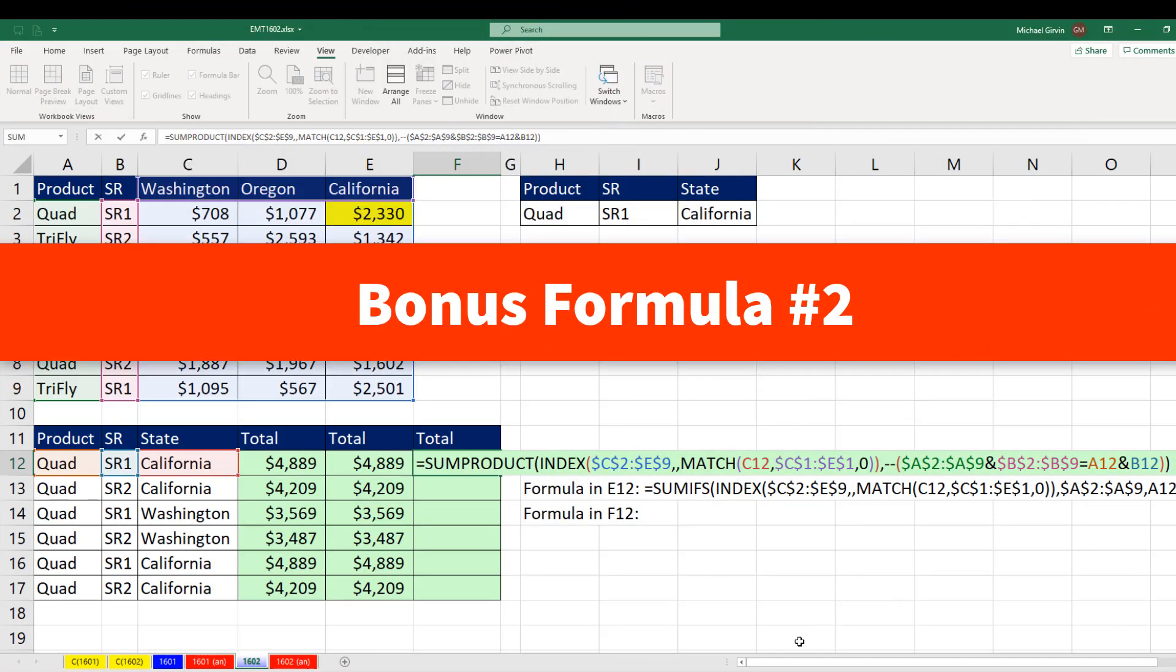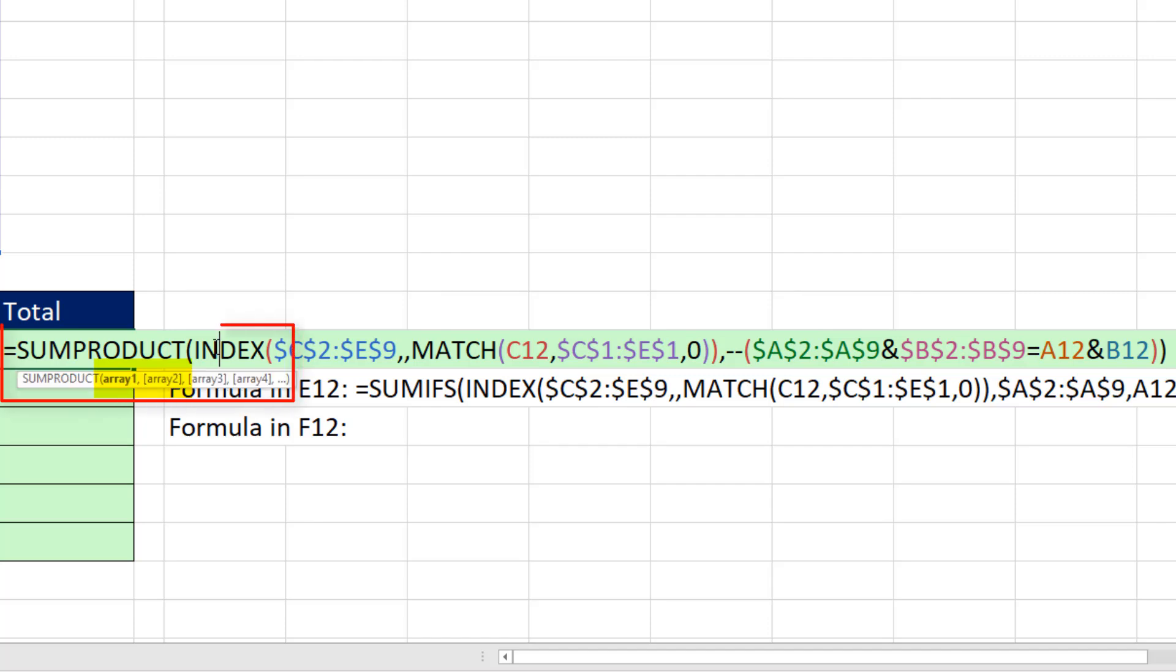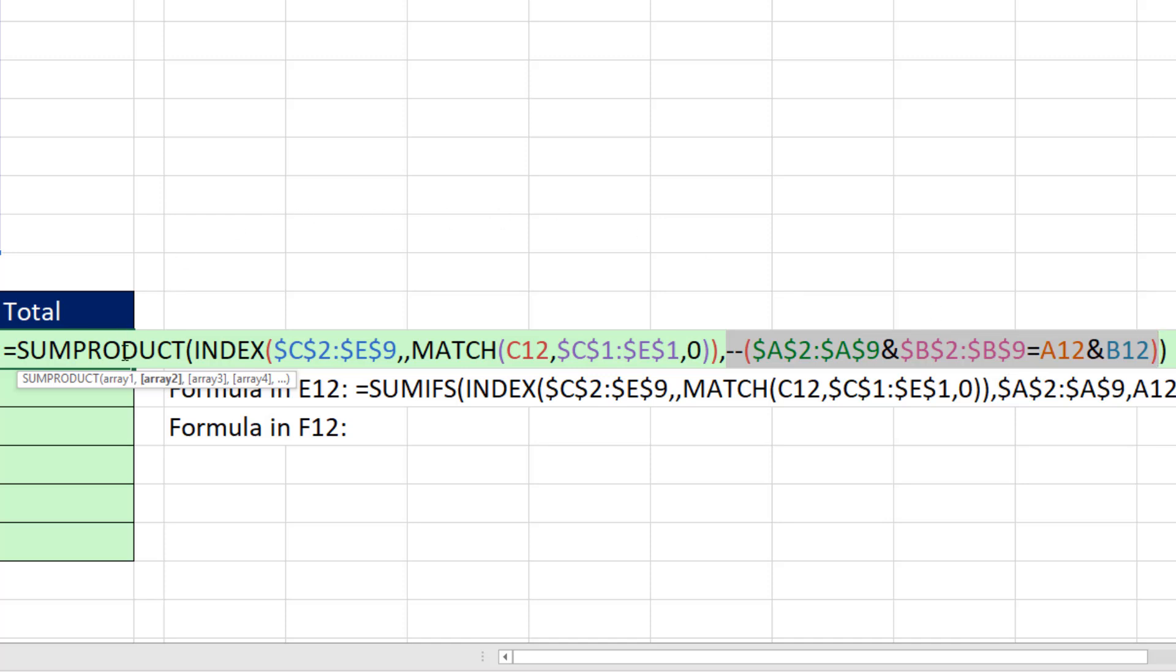Now this is going way back in the time machine. Before we had SUMIFS with that letter S, when we had to add with multiple conditions, we'd have to do an array operation like this inside of SUMPRODUCT, and then look up the column with index and match.